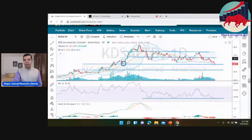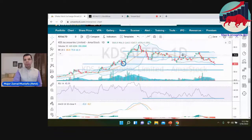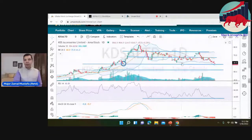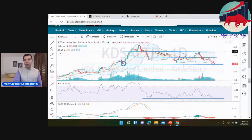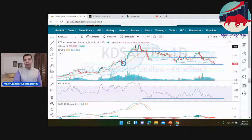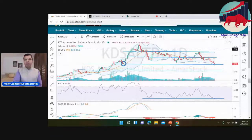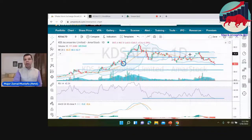Bollinger Band — we know this is the lower band and this middle is the distance. The bands are wide, then narrow down. This indicates the market condition and market movement.